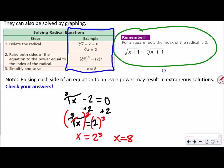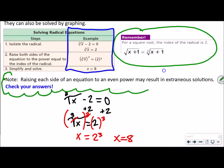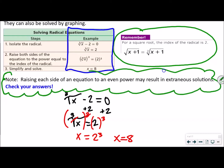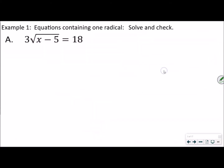Now notice this: when we raise each side of an equation to an even power, it may result in extraneous solutions, so check your answers. An even power means when we square both sides, that's the one that might result in extraneous solutions. The key with me is I check answers no matter what, just because I like to make sure I'm right.